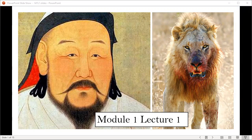This is the first lecture installment for module one, where I will introduce terms and direct you through a few thought experiments to teach you how to develop an evolutionary mindset. Let's begin.